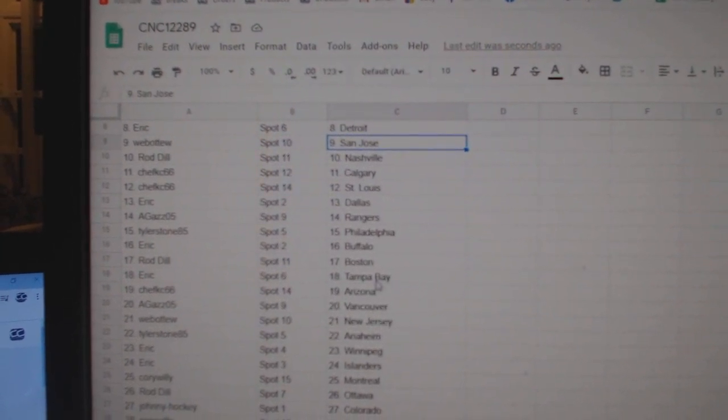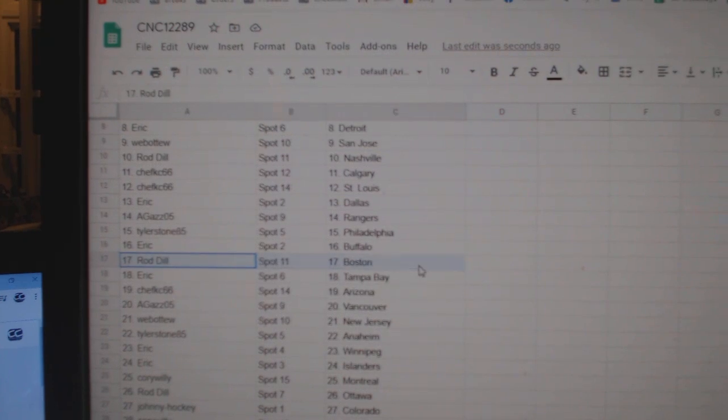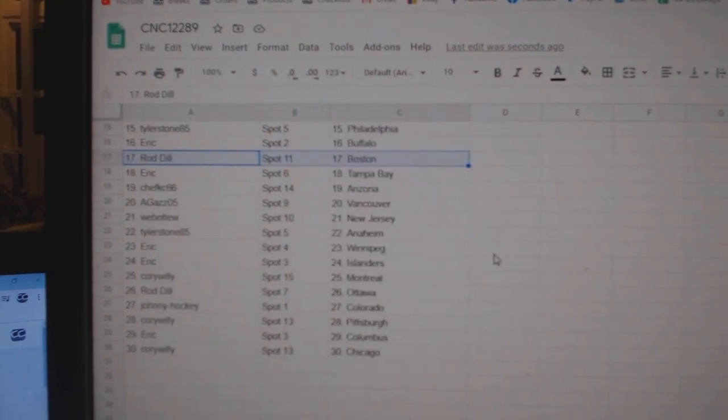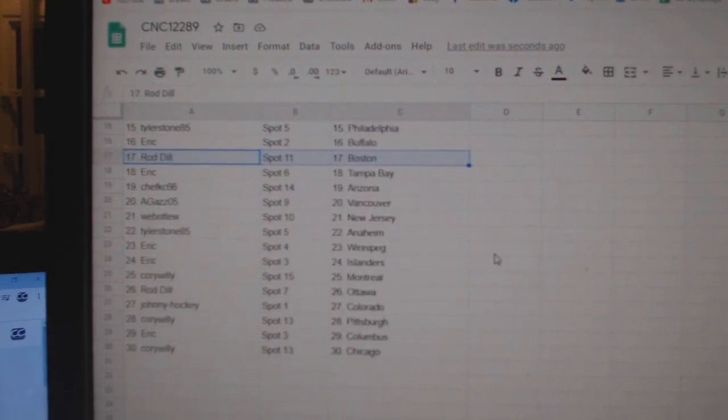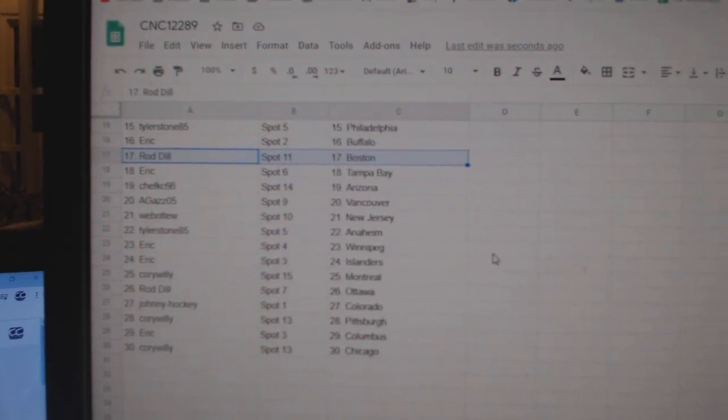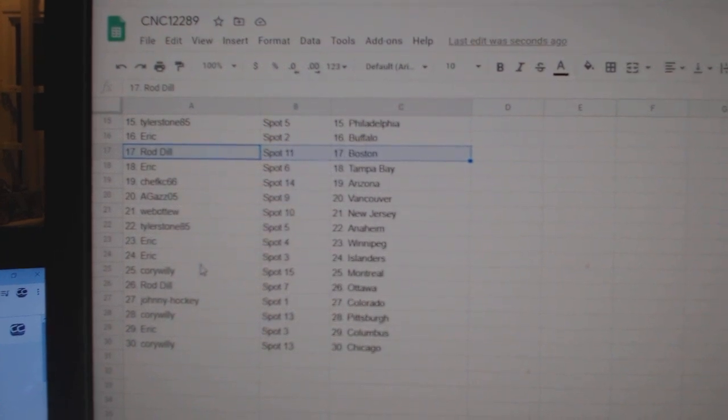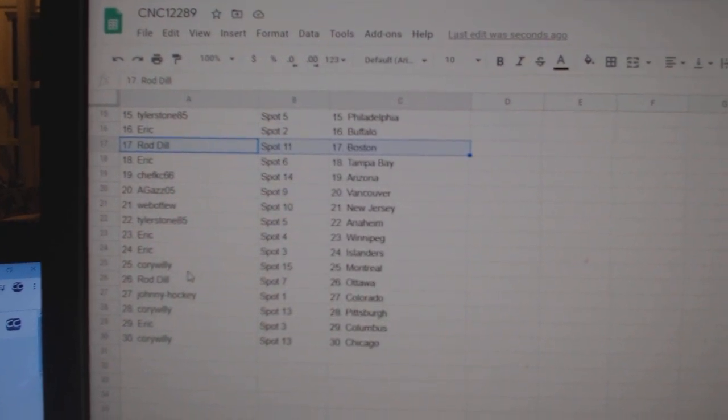Tyler Stone Philly, Eric Buffalo, Rod Dill Boston, Eric Tampa, Chef KC Arizona, Agas Vancouver, Web02 New Jersey, Tyler Stone Anaheim, Eric Winnipeg Islanders.